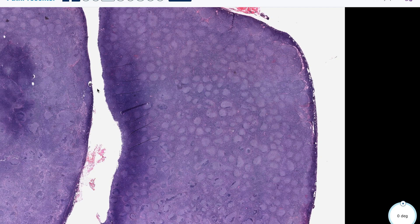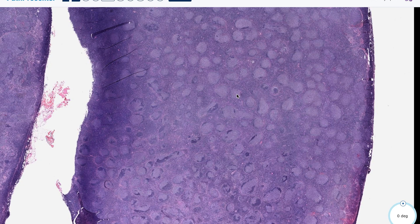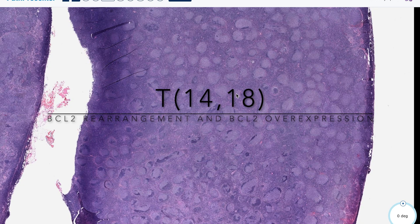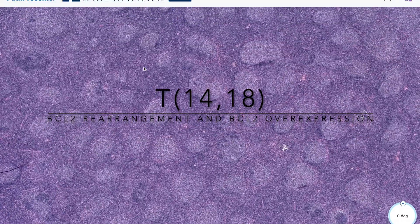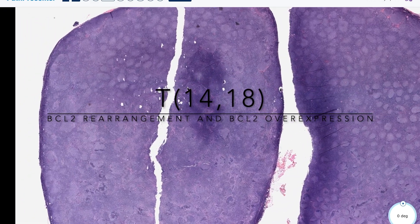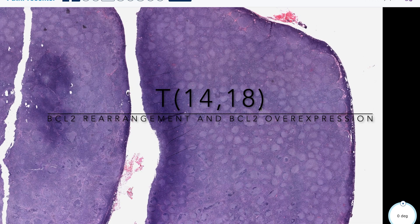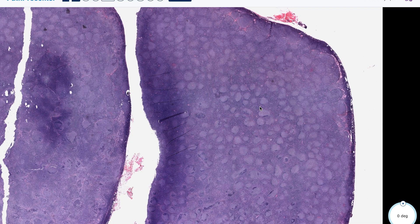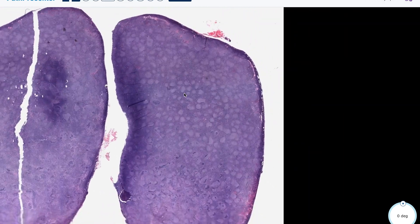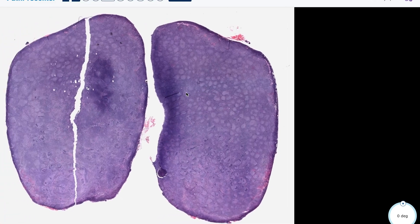Another very important aspect that often comes up on boards: the translocation commonly associated with follicular lymphoma is t(14;18), resulting in BCL2 rearrangement and BCL2 protein overexpression. Overexpression of BCL2 protein inhibits apoptosis — apoptosis normally allows cells to die, which can be beneficial if they're on a path toward malignancy. Overexpressing BCL2 inhibits apoptosis, leading to uncontrolled cell division, as seen in follicular lymphoma.